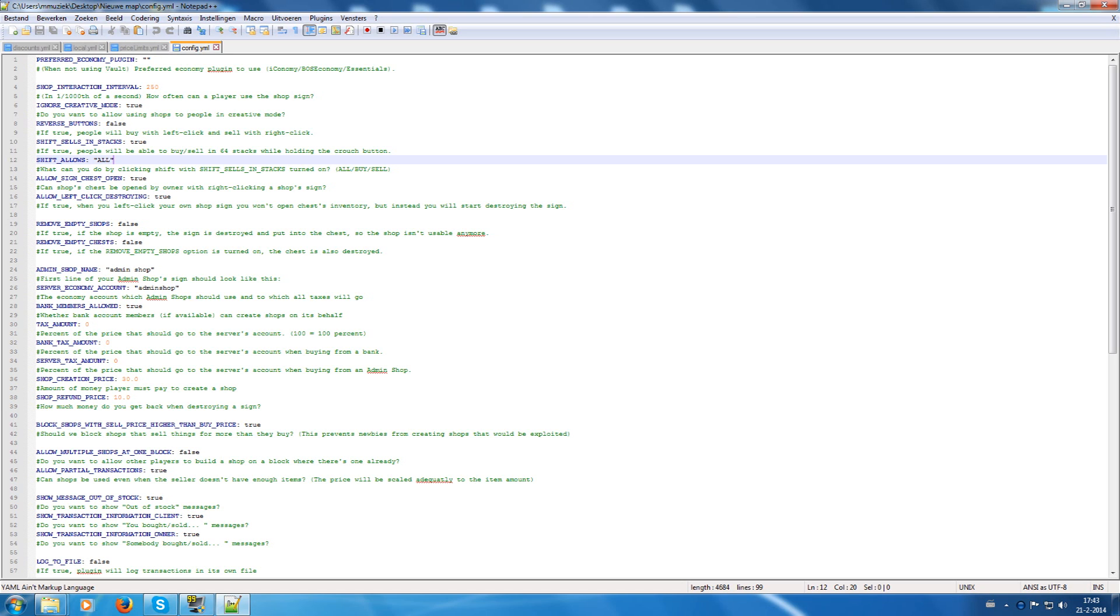Shift can also be allowed to sell in stacks and such. This will say if they can buy in stacks, sell in stacks, or everything at once.